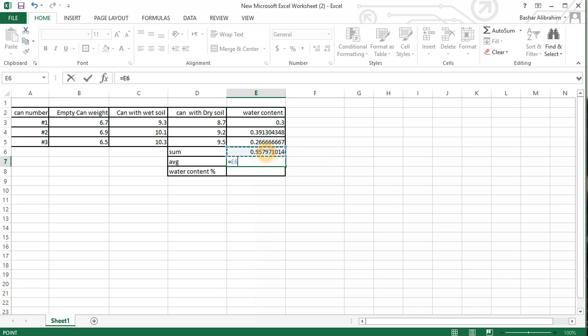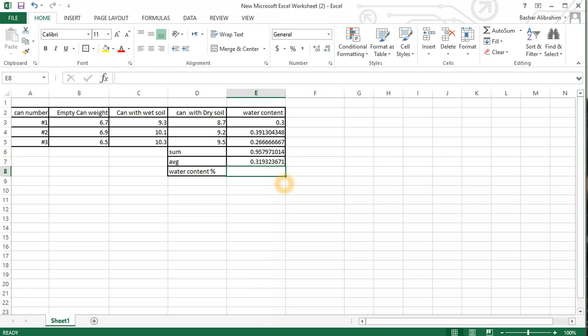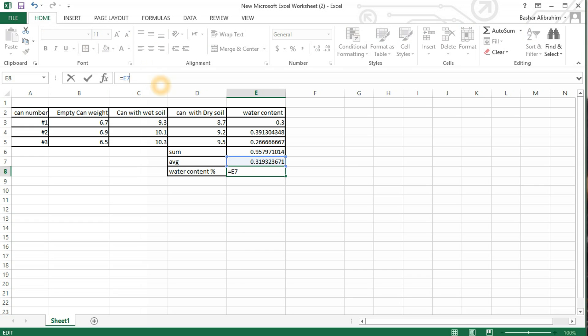To obtain the water content in percentage, click equals, select it, and times 100. Obviously the numbers have too many digits after the decimal.